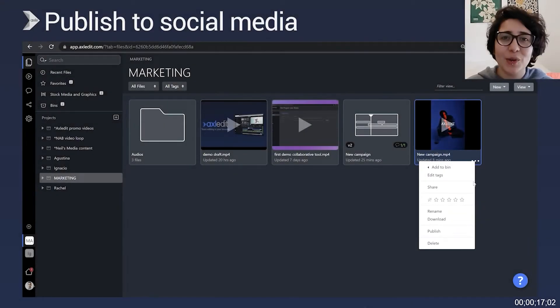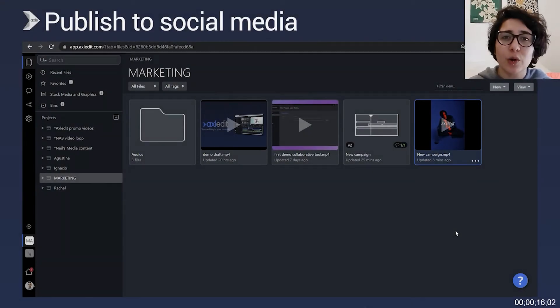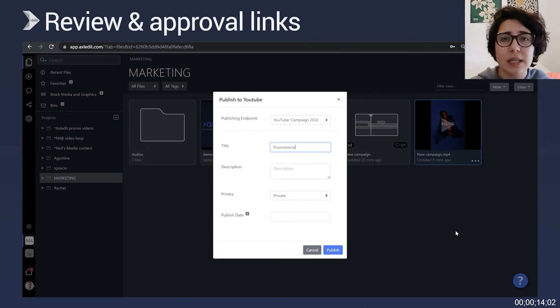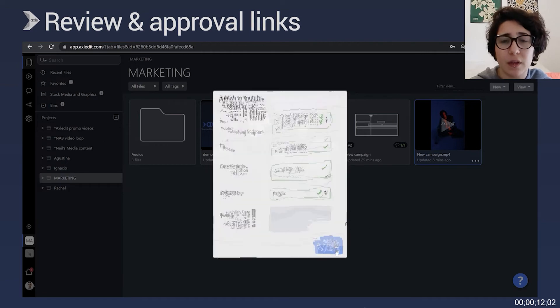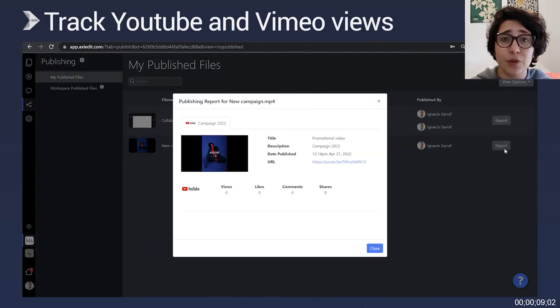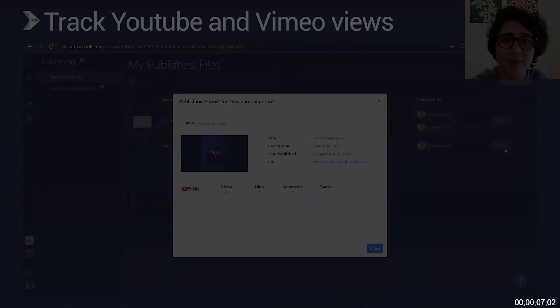From Axeledit, you can publish your videos straight to social media or send out review and approval links. In addition, you can keep track of your likes and views with integrated stats.